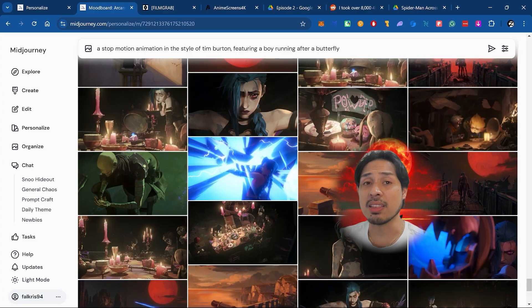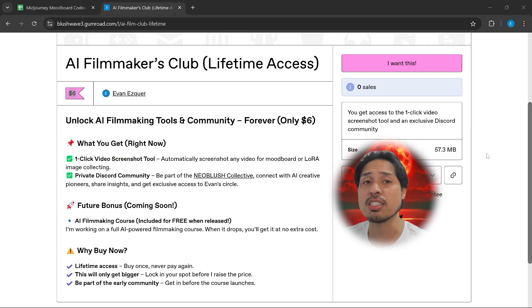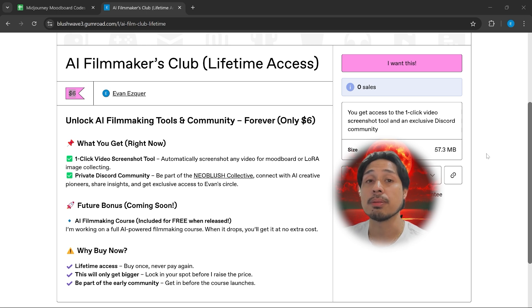Who knows, I might even include Level 5 in my course at some point. But until then, this is the cheapest ticket to access my inner network. Thank you so much for watching — you have a good one!